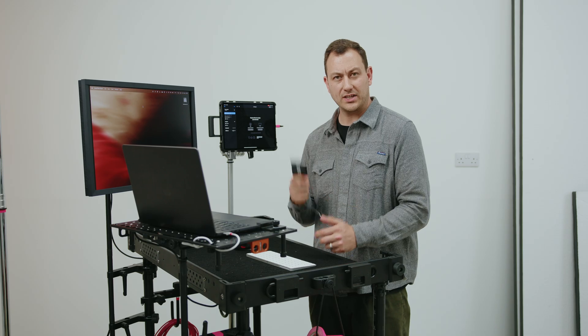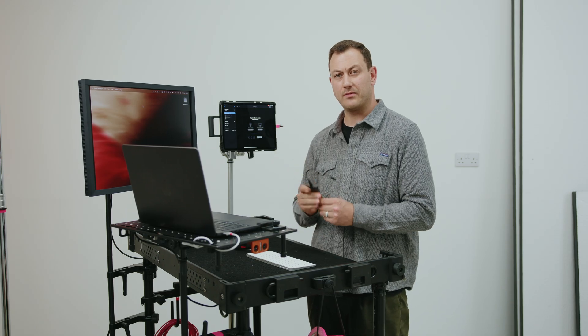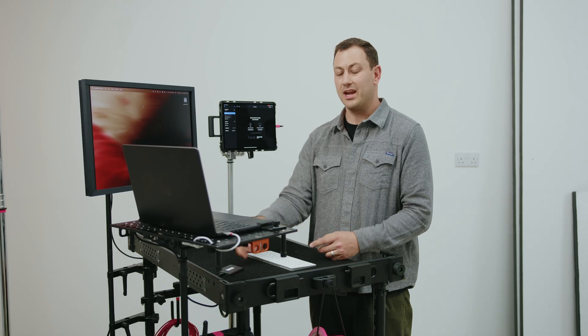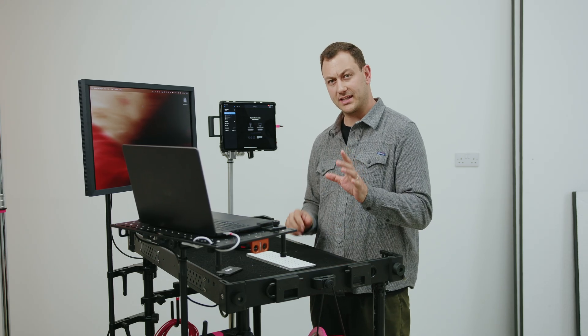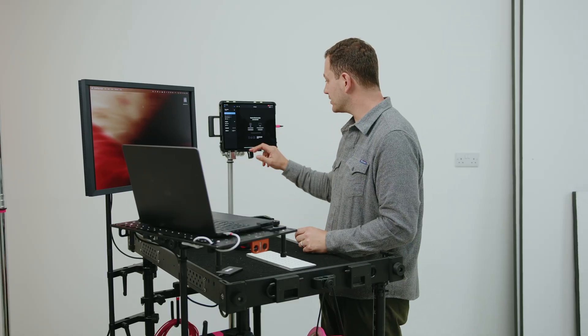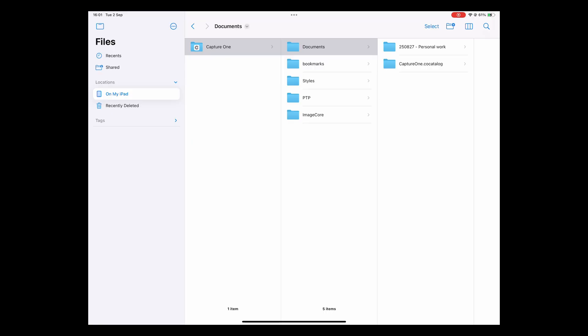The session we've created was actually shot onto the SSD, which makes life a breeze bringing it over onto the desktop. Now if you create a session on your iPad, it's really easy to find it as well. You go into your files app, then you go over here on your iPad — Capture One, documents — there it is.